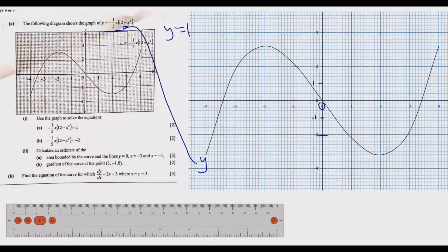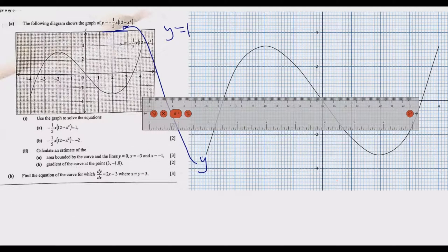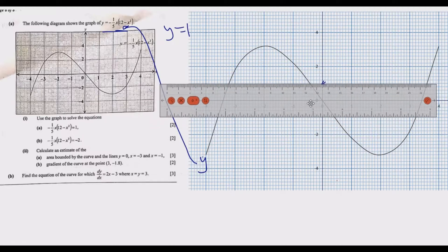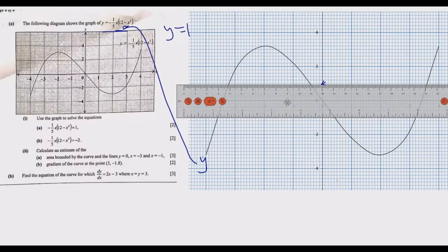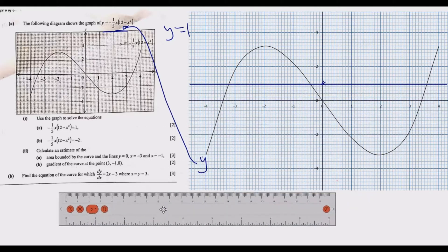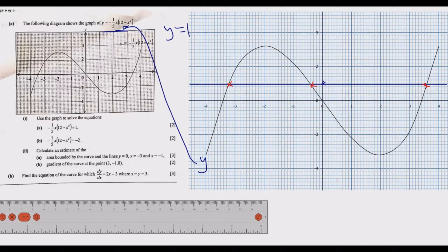To draw the line y = 1, get your ruler as you would in an exam. Count up to 5 subunits along the y-axis — that midpoint represents 1. Place your ruler there and draw a straight horizontal line. Once you have drawn that line, go to the chart and read the points of intersection. Those intersection points give you the values of x you are required to find.